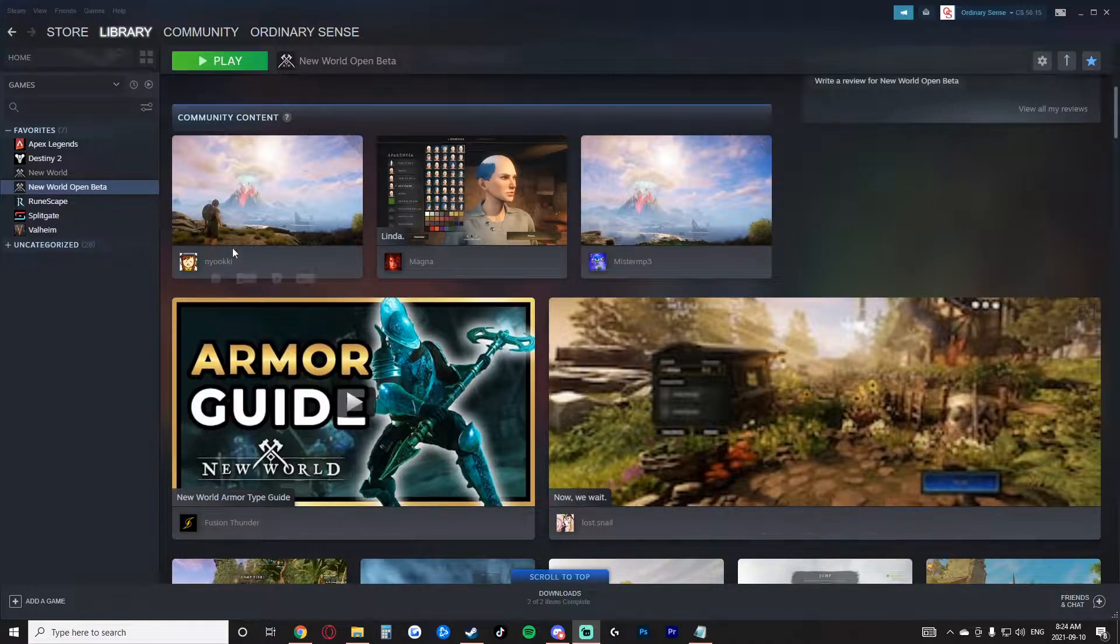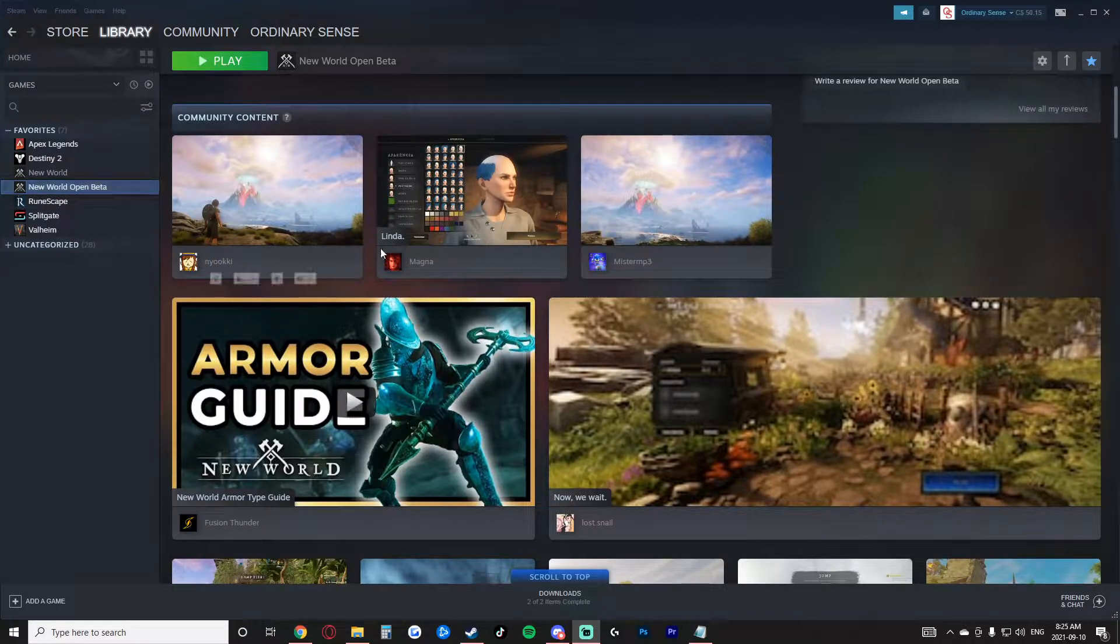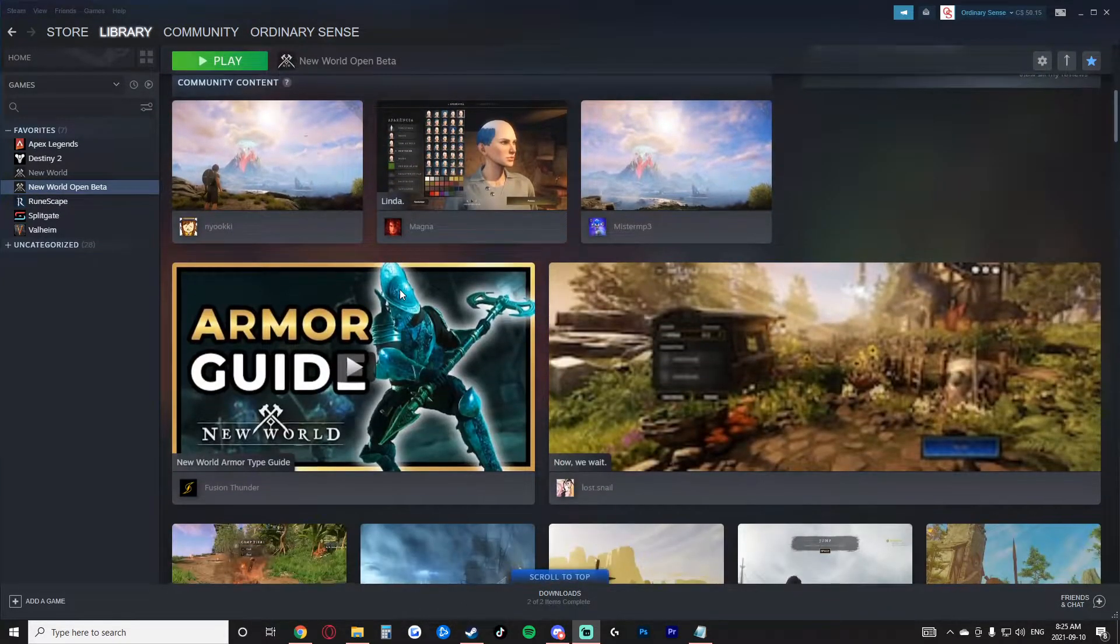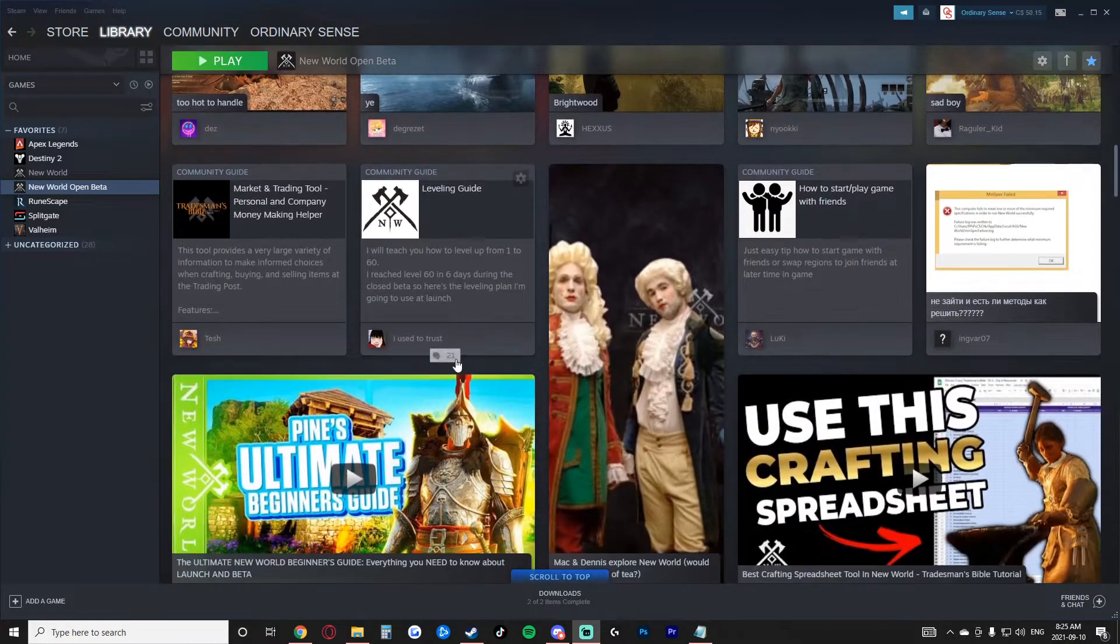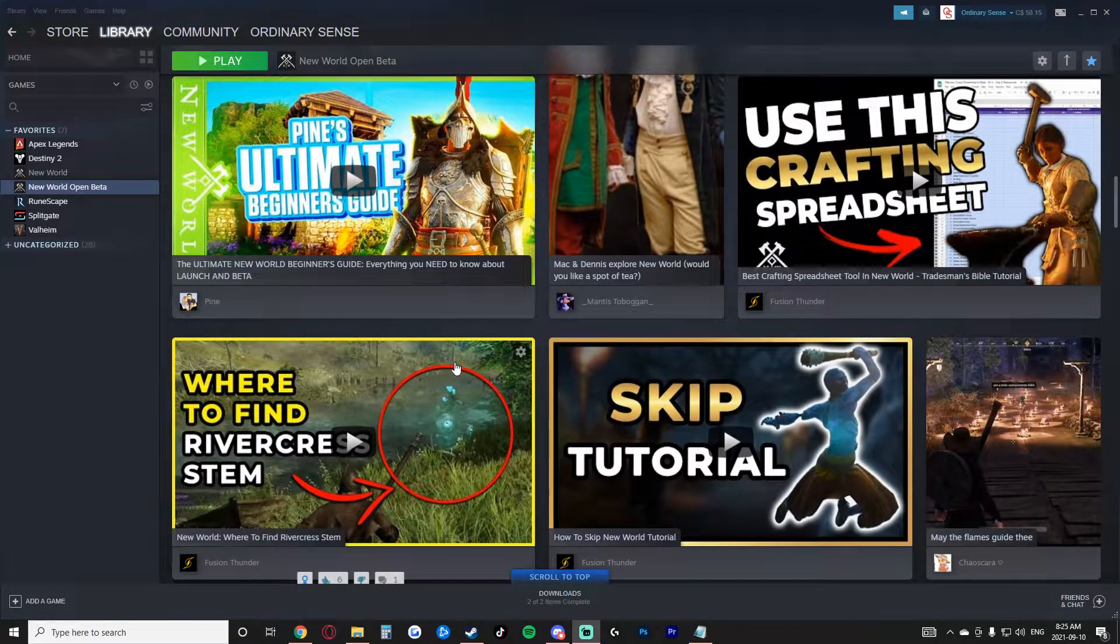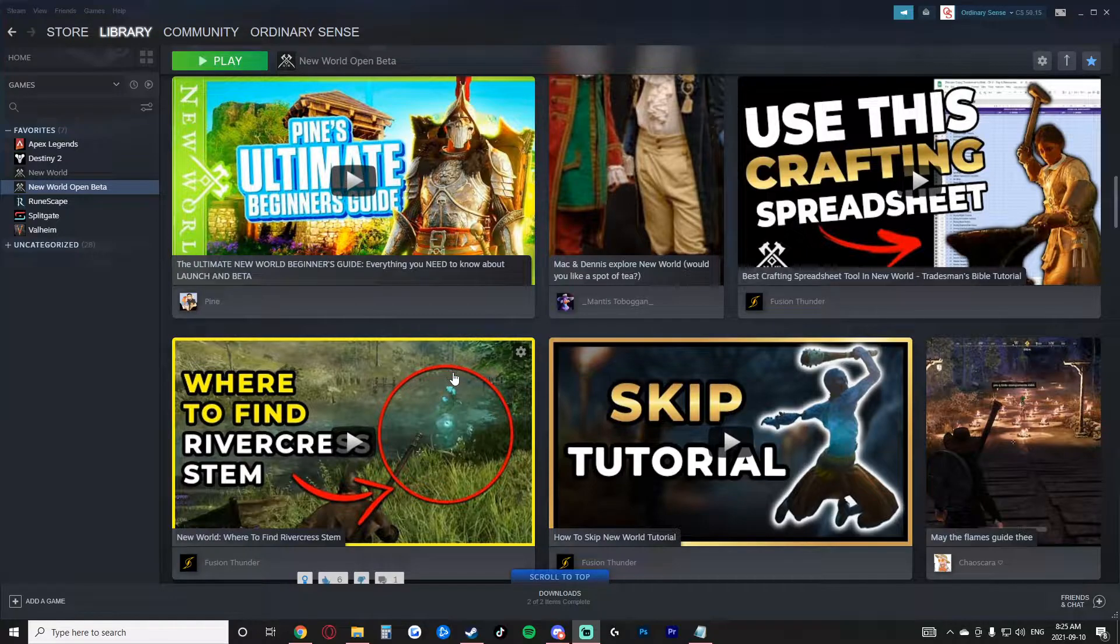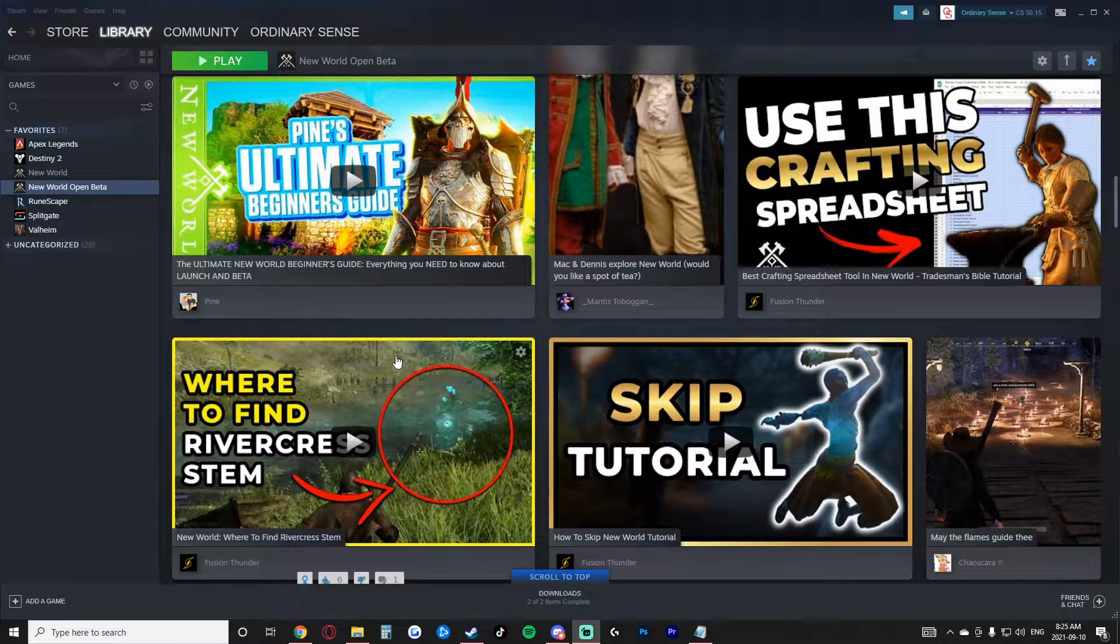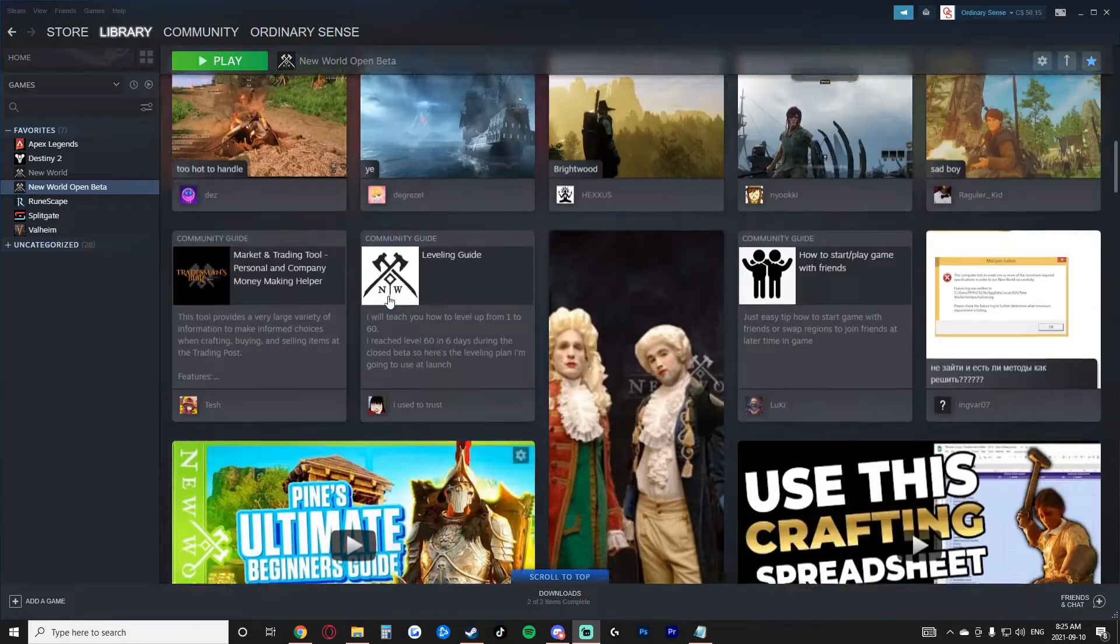So as you can see here, I'm playing or want to play the New World Open Beta and if you scroll down a little bit here, you see a bunch of people's YouTube videos show up and I was like, oh cool, how do you do that? So I looked up how to link your YouTube account to your Steam account and then select videos for the specific game.